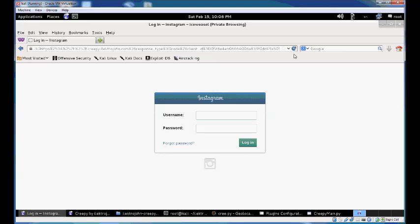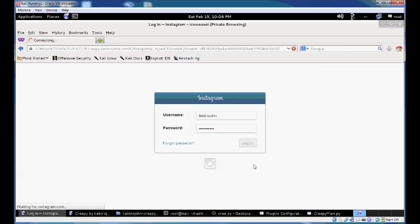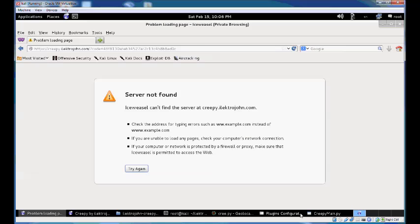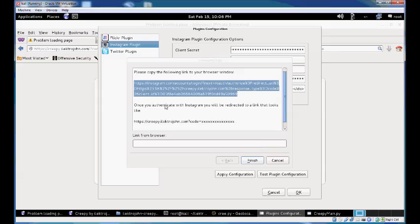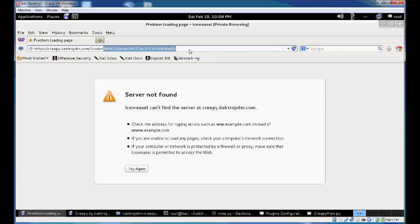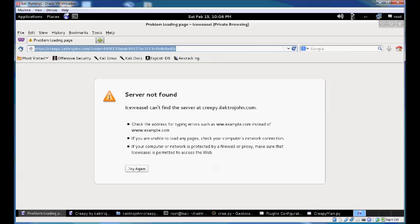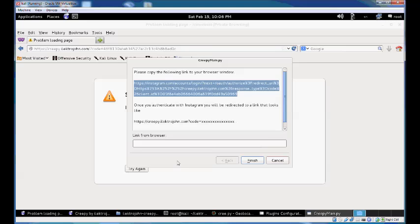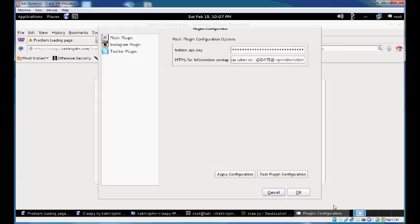It will prompt you to log in with Instagram. Once you authenticate with Instagram, you'll be redirected to a link with a server not found error because it's not a live site. It's just a minor manual setup to capture the code needed for completing the authorization process.